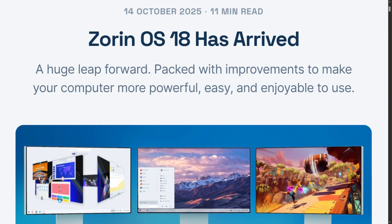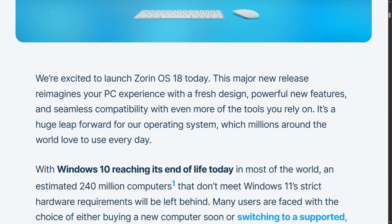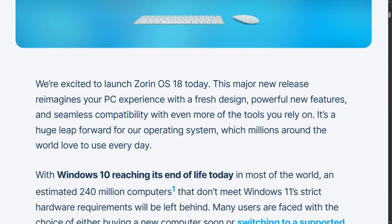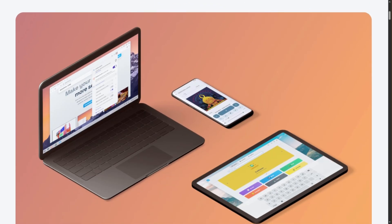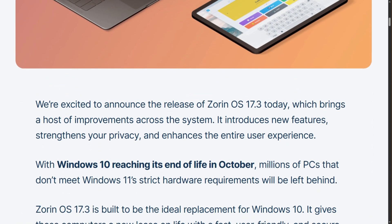Windows 10 officially died today, and Linux distros are throwing a party. Zorin OS 18 dropped the same day, targeting 240 million orphaned PCs that can't run Windows 11. But if you're on Zorin 17.3 from 7 months ago, should you even care?